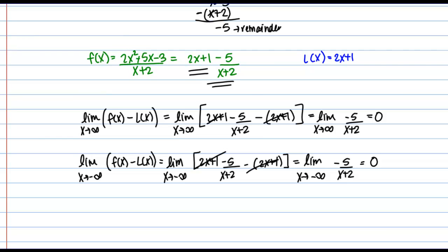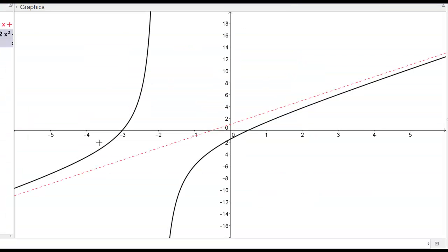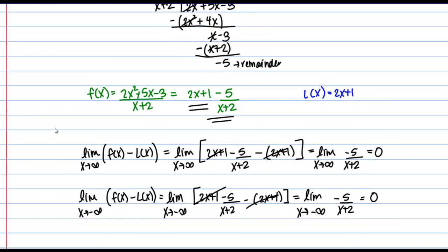Let me finish by quickly showing you a graph of this function and its slant asymptote. In black I've graphed our rational function f of x, and in pink I've graphed its slant asymptote. We can see that indeed on the ends, as x goes to positive and negative infinity, f of x gets closer and closer to this line. If you were to zoom out, you would see it get even closer. Hopefully this gives you a good sense of what a slant asymptote is and how to find it using the process of long division.